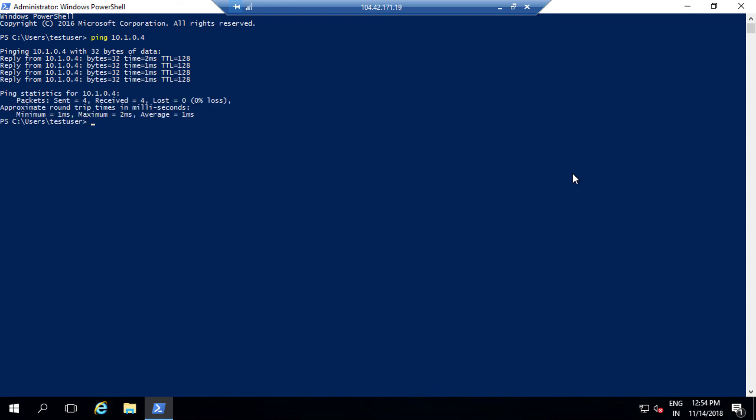You note that I am getting the reply from VM1. So this indicates that both the networks are paired and a VM from one of the virtual networks is able to contact the VM from the second virtual network.